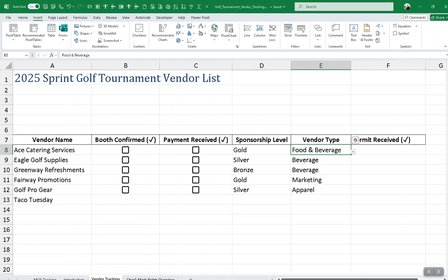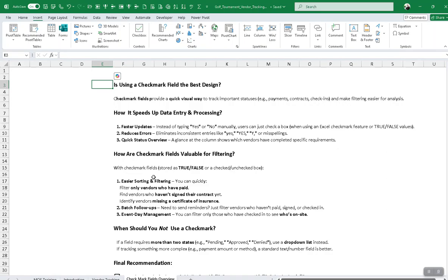As I close out, I want to go over some reasoning behind why you would want to use the checkmark field and when it would be the best design. First, it provides a quick visual way to track important statuses like payments, contracts, and check-ins. It also speeds up data entry — instead of typing the word yes or no, or dealing with inconsistent casing, if all you need to mark is whether something has been done or not, the checkbox field would be quicker.